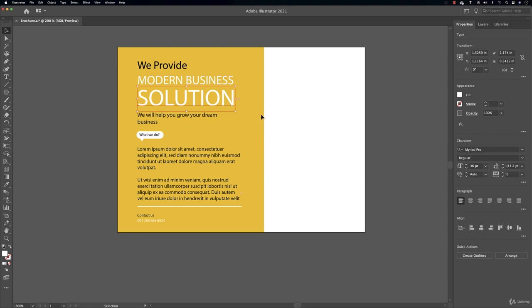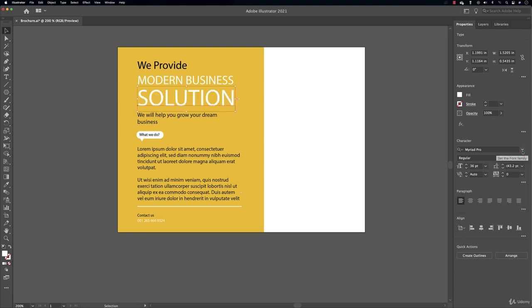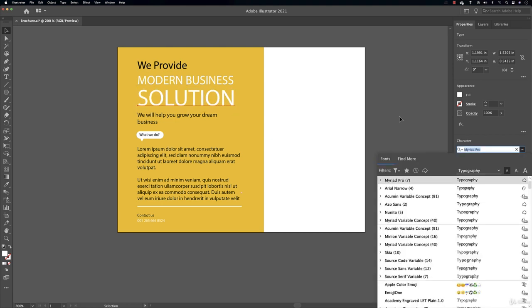Well, you can come to the character panel. Over here you have the font family and under it you have the set of font styles. So if you click the dropdown you will notice all these fonts belong to Myriad. That's not what we want, we want to change the whole thing.